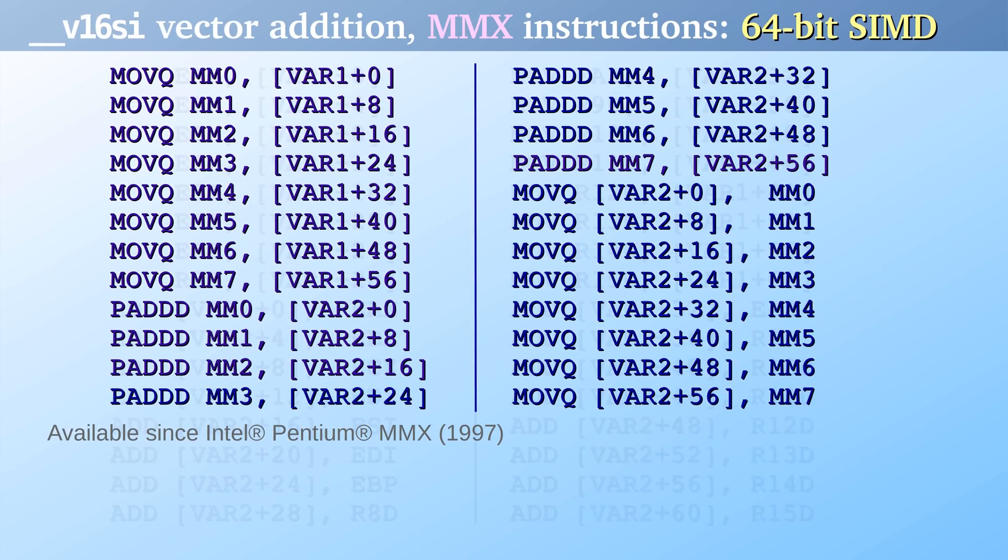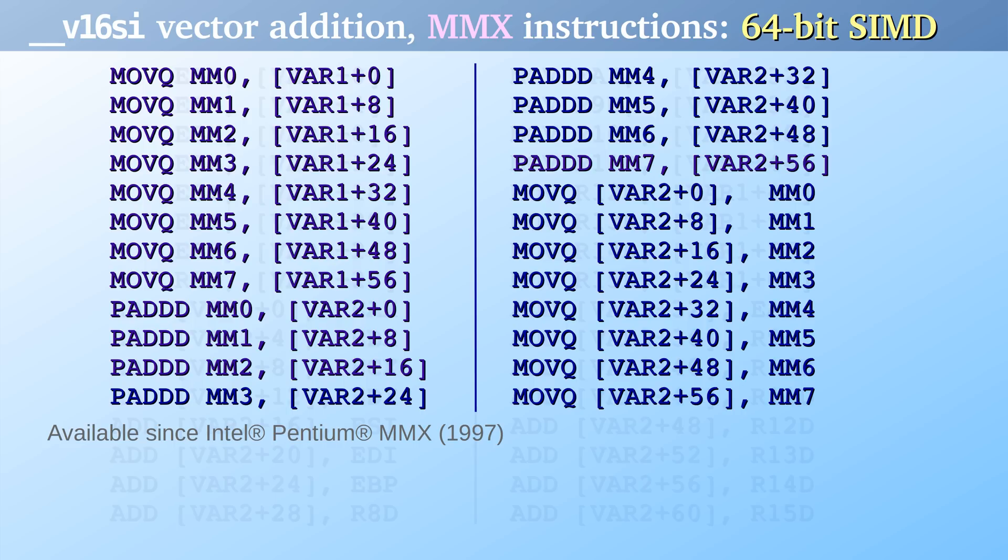Since 1997 there have been instructions that can do two 32-bit add operations at once. My computer can do it, your computer can do it, everyone's computer can do it. This is called SIMD – Single Instruction Multiple Data. With these MMX SIMD instructions, you only need 24 instructions to add these two arrays.